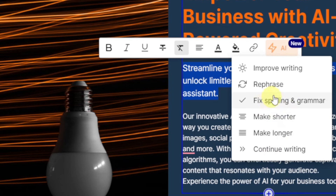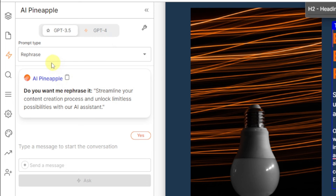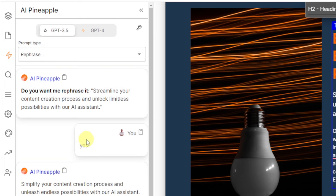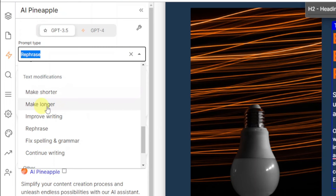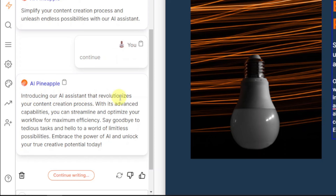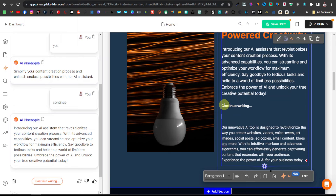It's going to ask: 'Do you want me to refresh it? Streamline your content creation process and unlock limitless possibilities with our AI assistant.' Click on Yes. Here's the paraphrased text — it now says: 'Simplify your content creation process and unleash endless possibilities with our AI assistant.' If you still feel it's the same, you can click again and select other text. I'm going to click Continue Writing. It now says: 'Introducing our AI assistant that revolutionizes your content creation process with its advanced capability — you can now streamline and optimize your workflow for maximum efficiency.' This is much better. I'll copy this and paste it right there, then delete the rest.